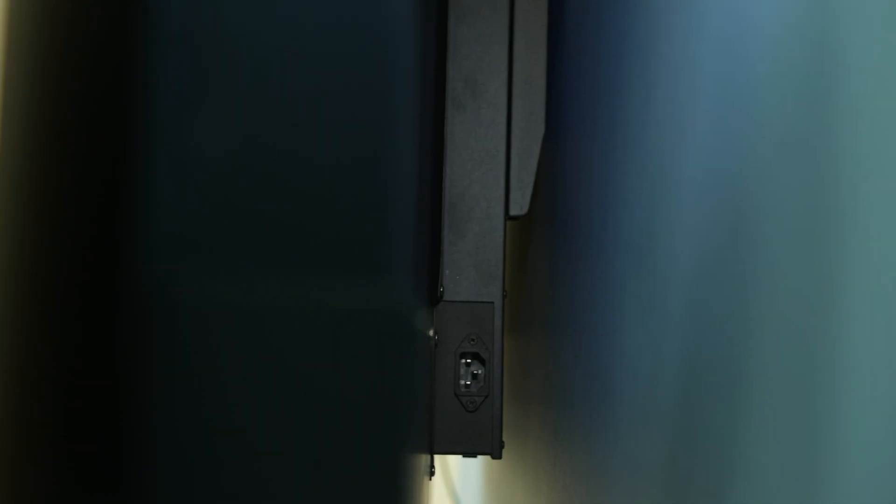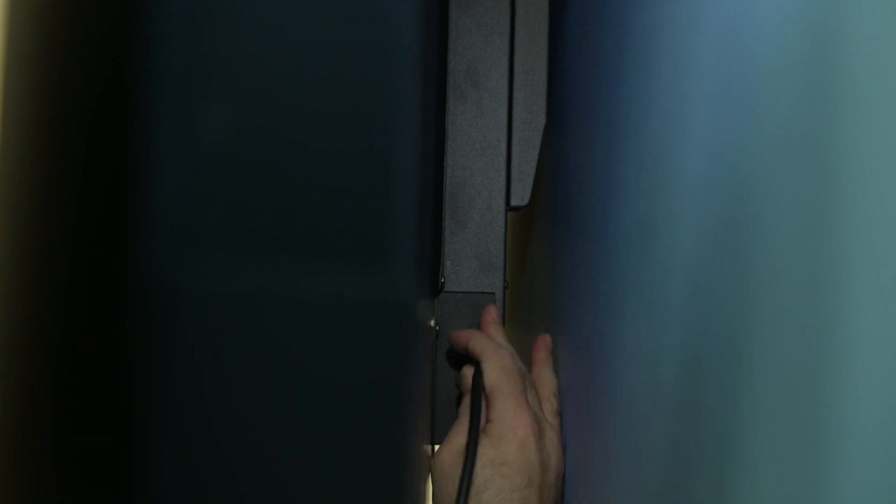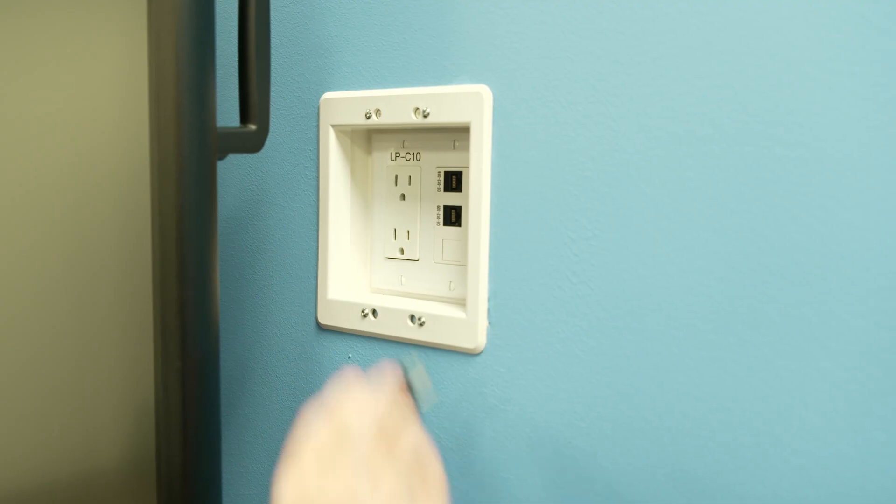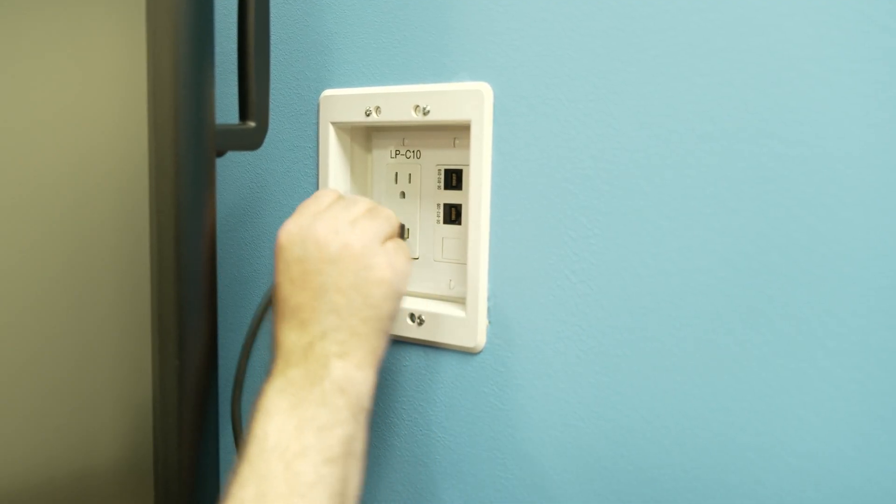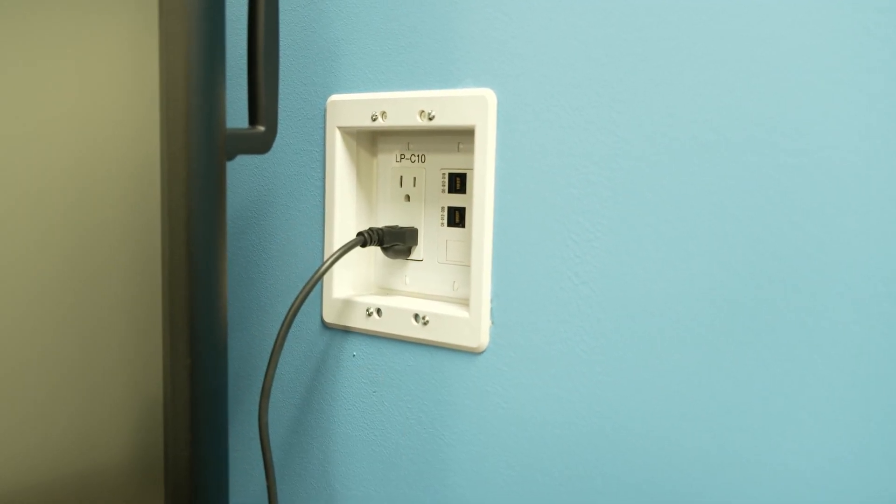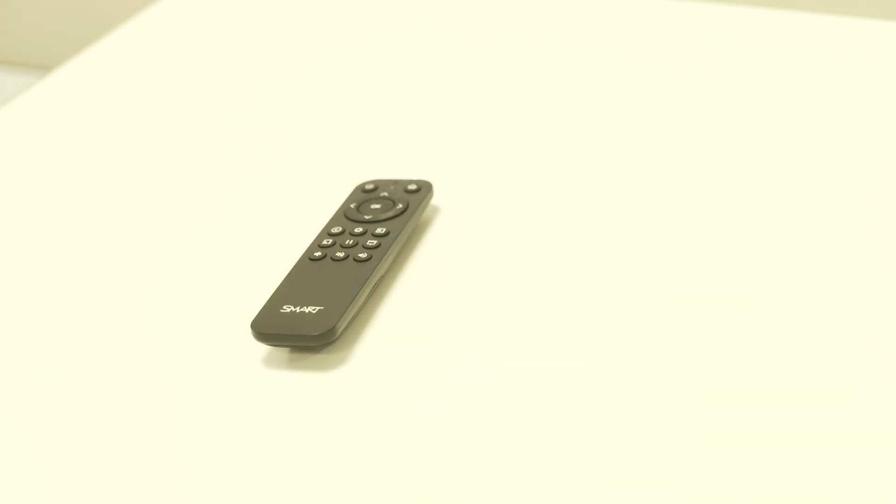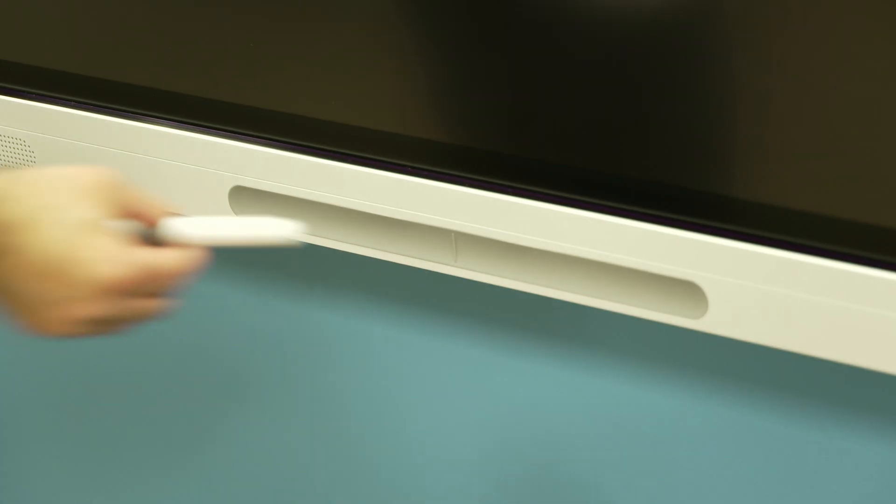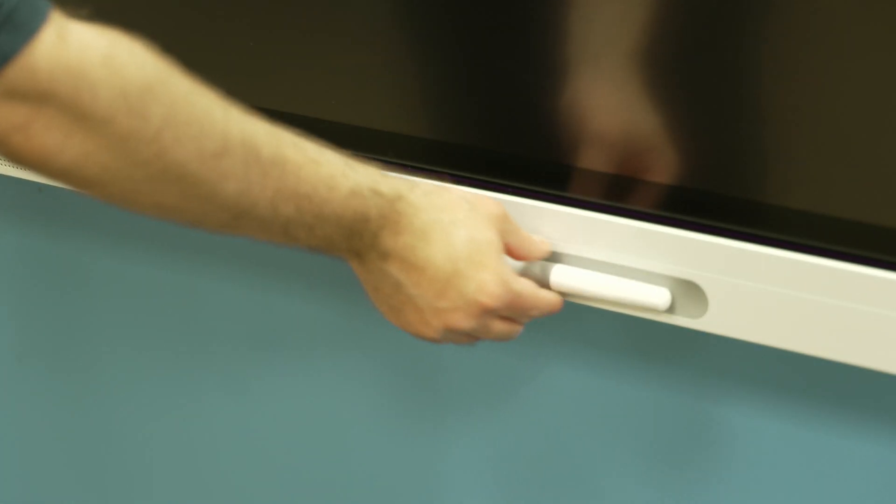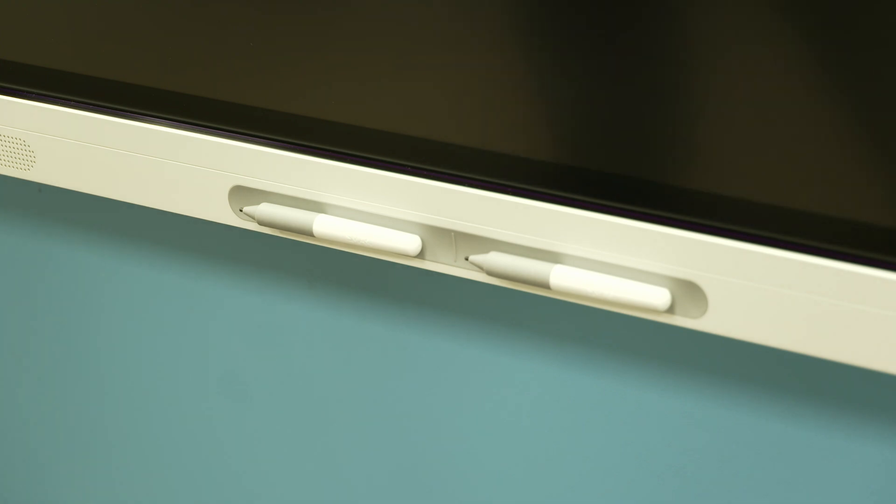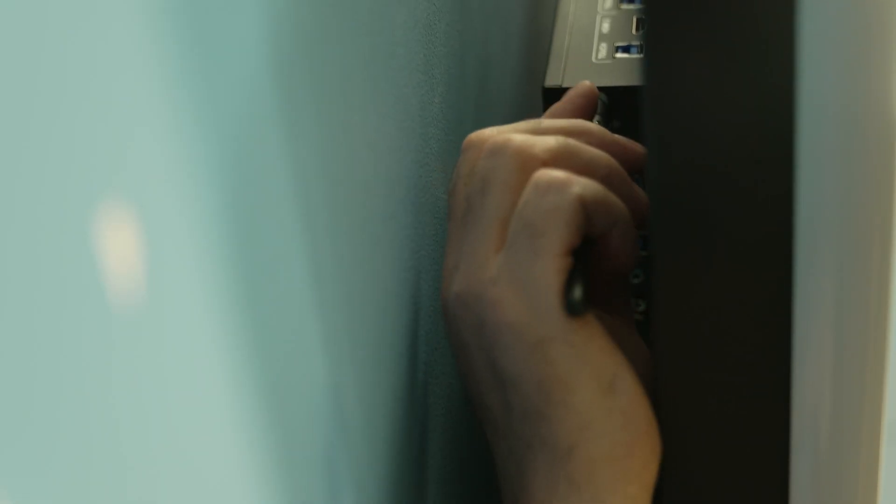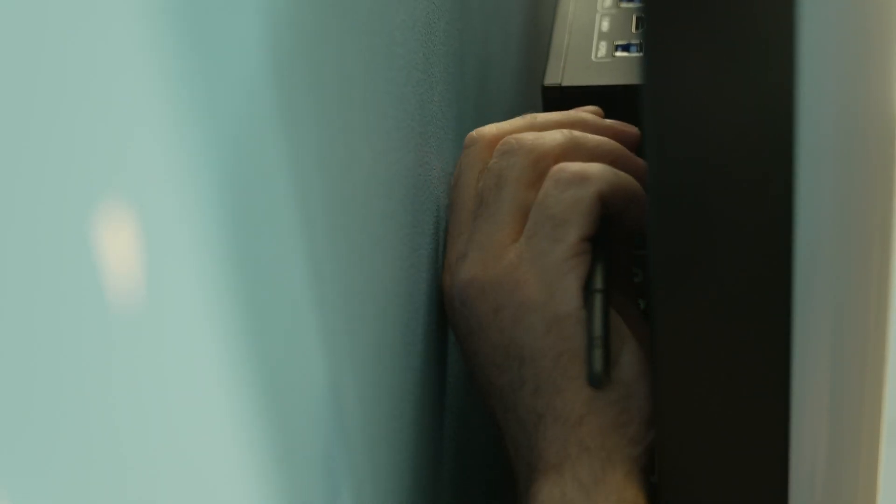Connect the power cord to the back of the display. Plug the other end of the power cord into an outlet. Put the batteries in the remote. Place the pens in the magnetic pen tray on the front of the display. Attach the third antenna.